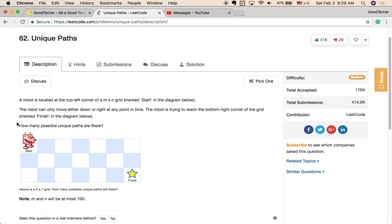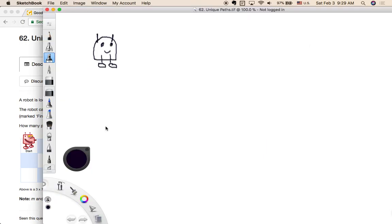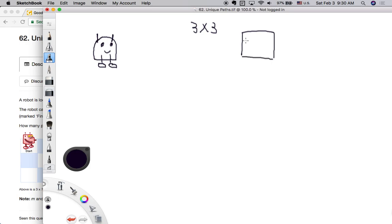Unique paths is a very interesting coding problem. Here we are going to solve it — just follow my example. Suppose we have a robot on a 3×3 grid, with 3 rows and 3 columns. The robot at the beginning is at the top left, and it's trying to reach the bottom right. We need to calculate how many unique paths this robot can take to reach the final point.